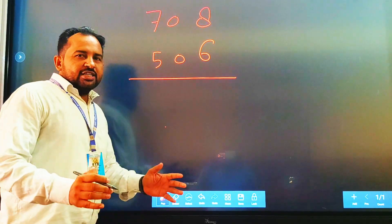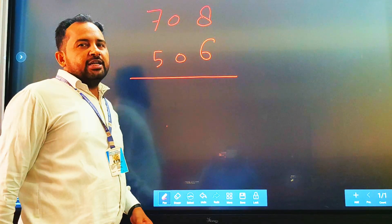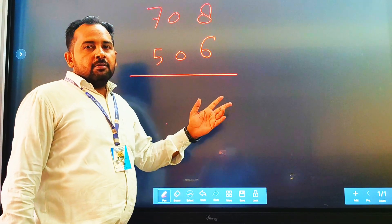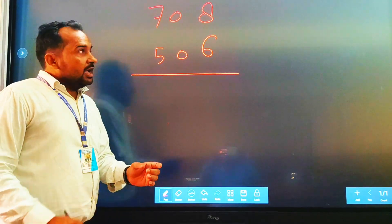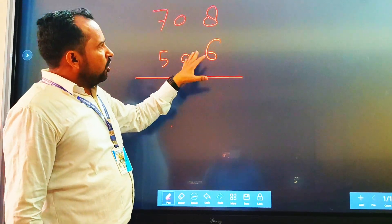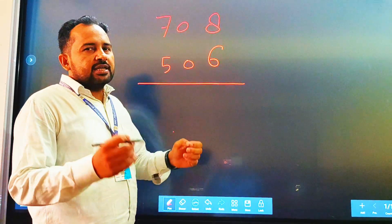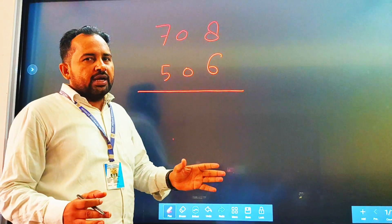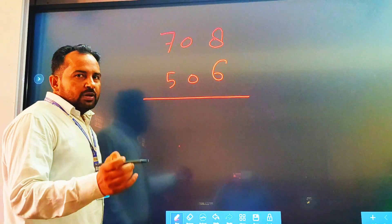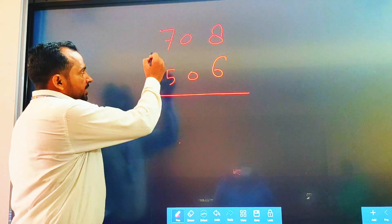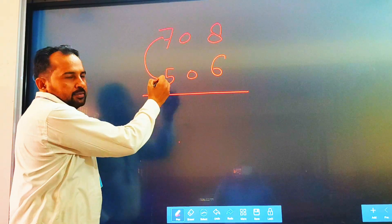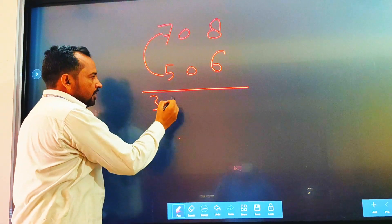Hello dear students, today we are going to multiply two 3-digit numbers using a shortcut. It normally takes a long process and more time, but within a second you can multiply. Here is how: first you multiply 7 into 5, which gives 35.